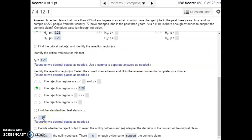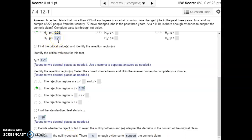Our test statistic is larger than our critical value, so it's in the rejection region, which means we reject the null hypothesis. Since our claim was the alternative hypothesis, rejecting the null means we're supporting the alternative — there is enough evidence to support our claim in this example.